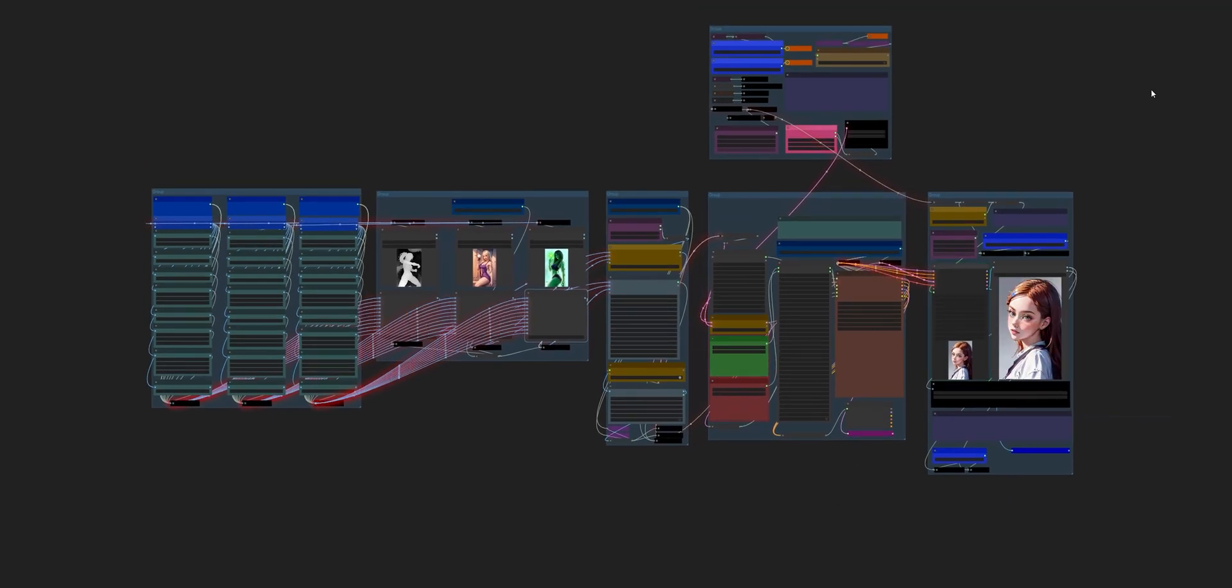Looking good. Alright. And again, all that was done without any wiring whatsoever.